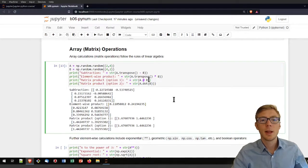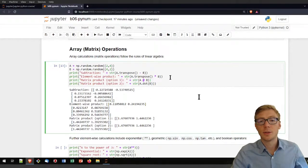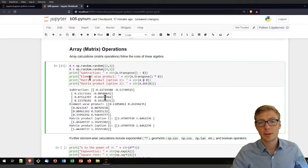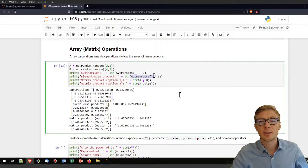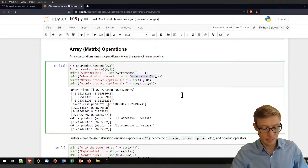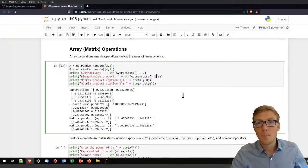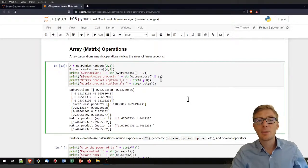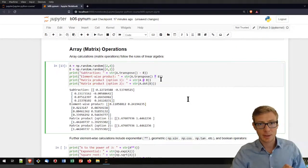I can also use an element-wise product of both arrays by using here A dot transpose multiplied by B. The multiplier sign here represents the element-wise product.